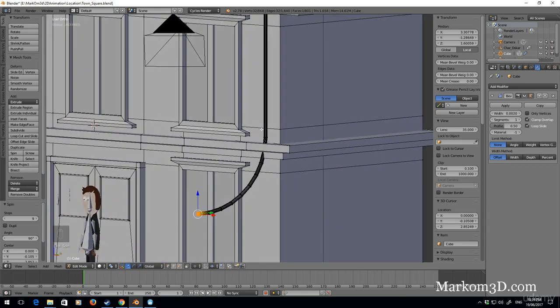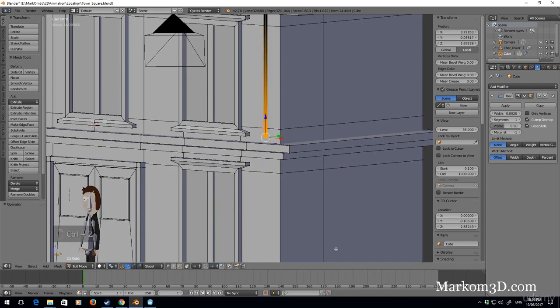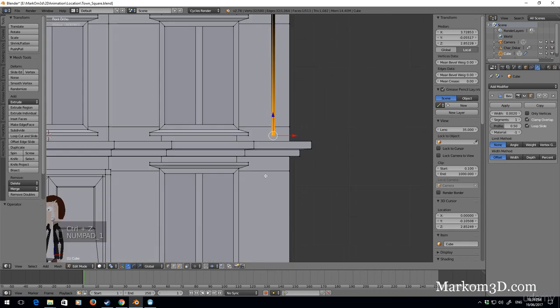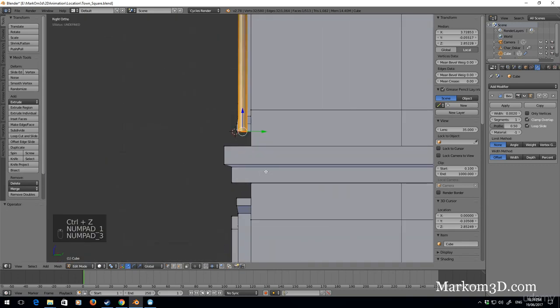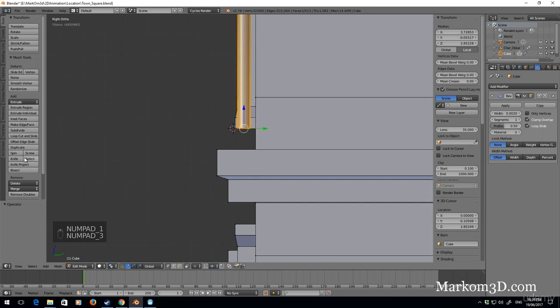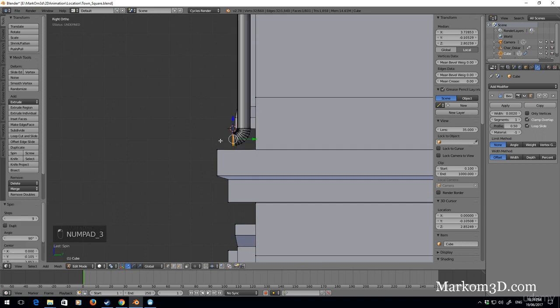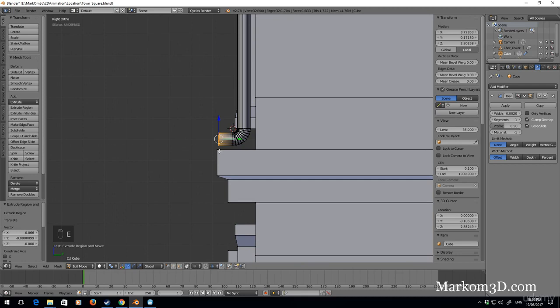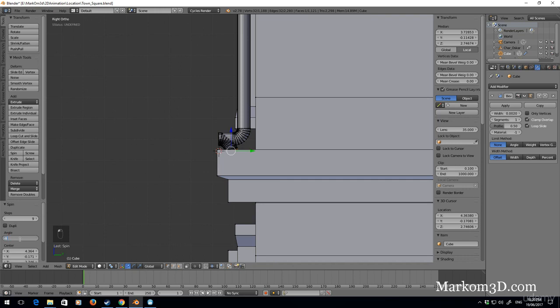So let's control Z, go to side view, spin. E to extrude and spin. It's gone the wrong way, so angle will be minus 90.